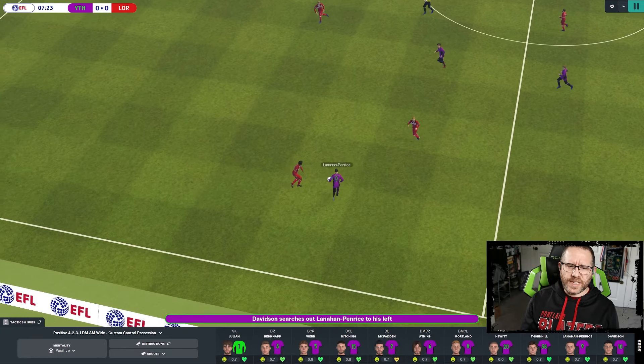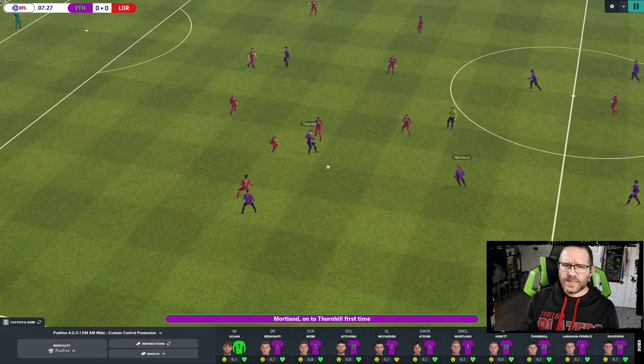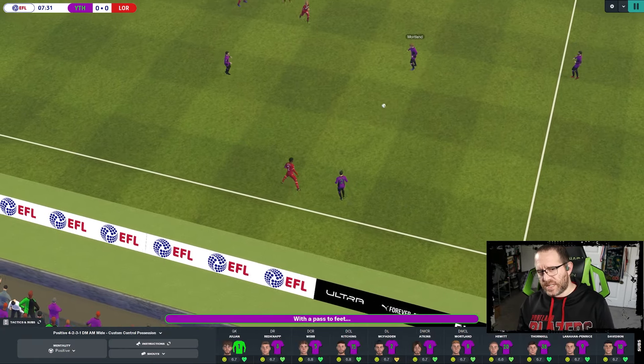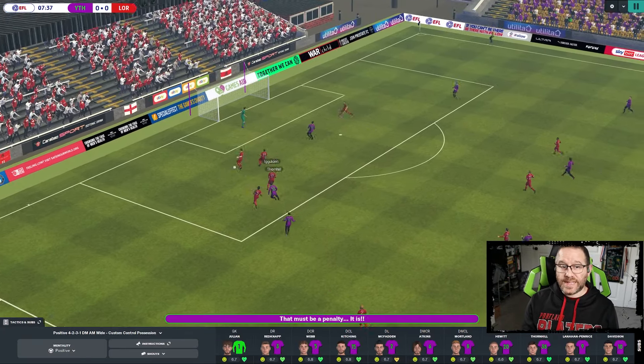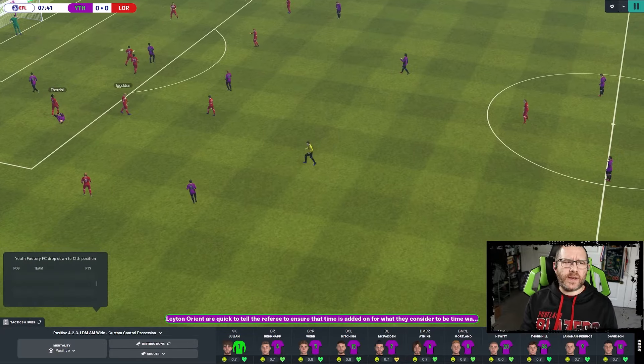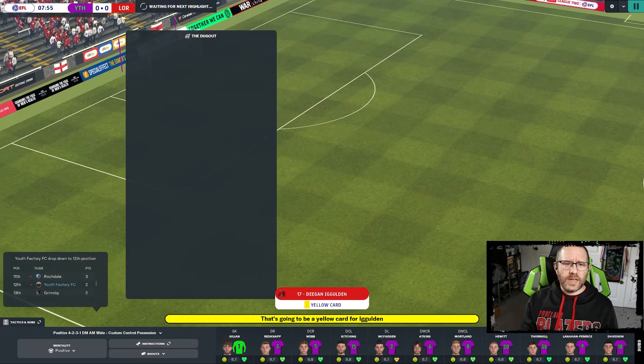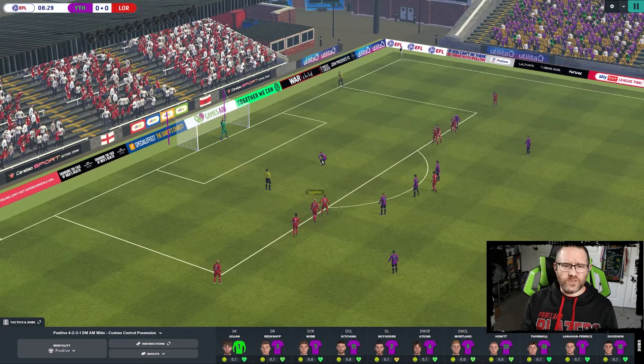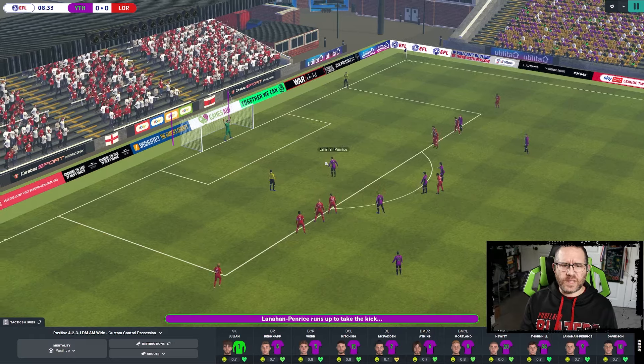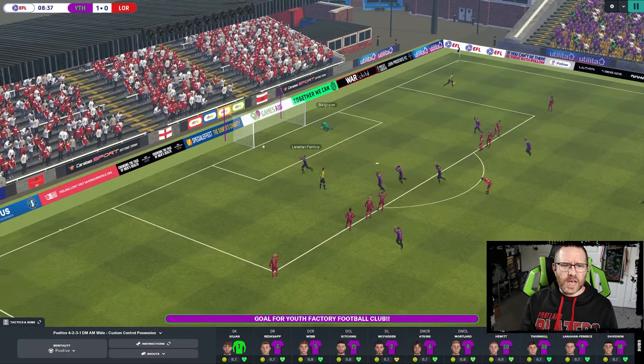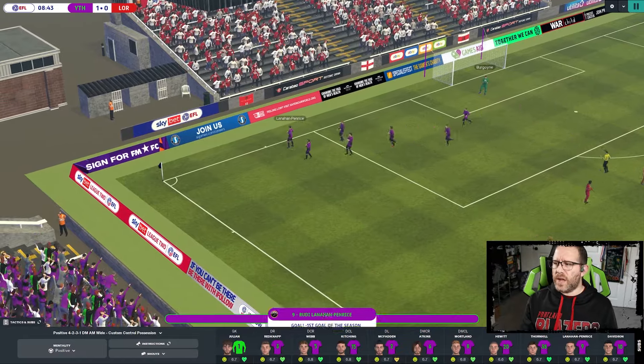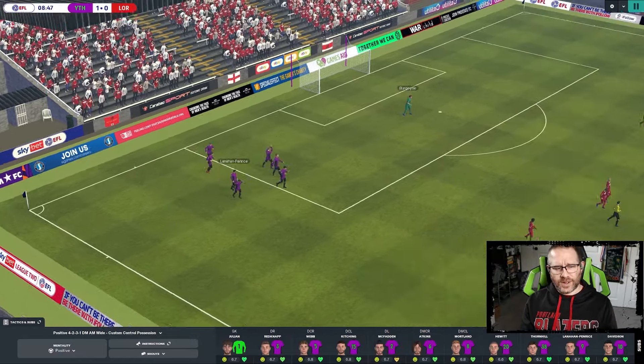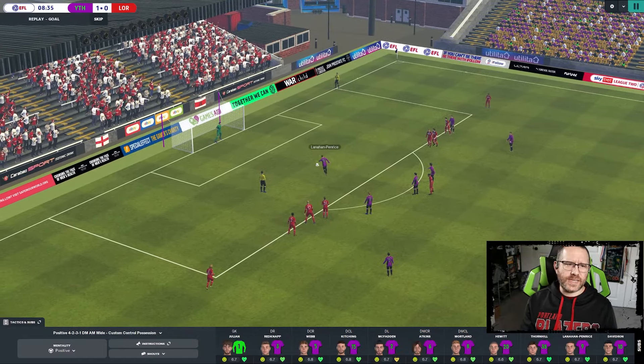Today it's our second league game of the season, but our third game in six days. Thornhill's brought down in the box, that is a clear penalty. Surprised it's only a yellow card as he's through one-on-one with the keeper. Lanahan Penry steps up and gives us the 1-0 lead here at home with our first goal at home this season.